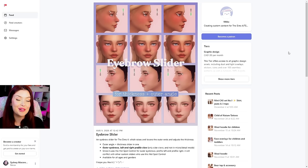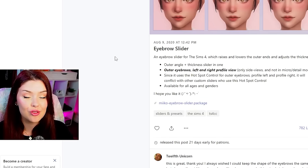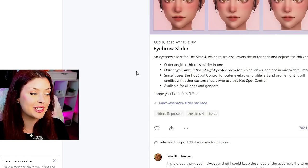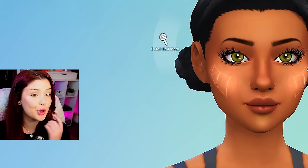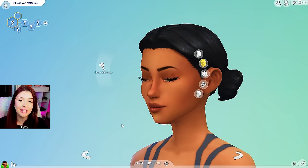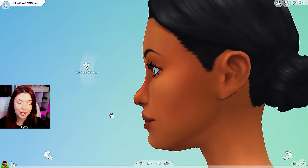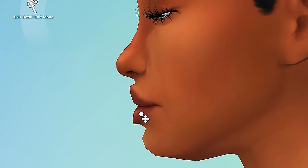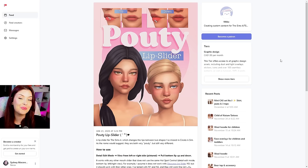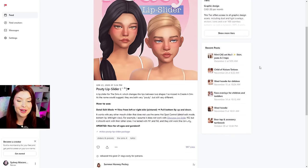Another one that I have here is this eyebrow slider — same kind of idea. This is also from Miko CC. And for these, they'll give you instructions on how you can use it too, because at first it does feel a little bit weird, but you get used to it. I also have a pouty lip slider, which basically when you go into the detail mode, it allows you to bring the lips up a little bit and you can bring them down. I can really bring out the pout if I want to. Again from Miko CC, very easy to download. All you have to do is download the package there.